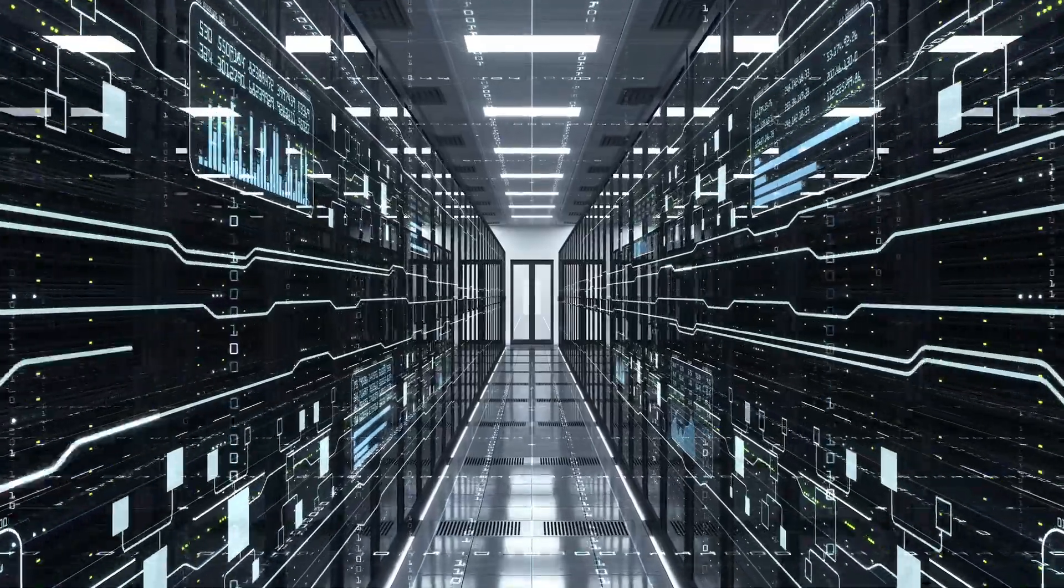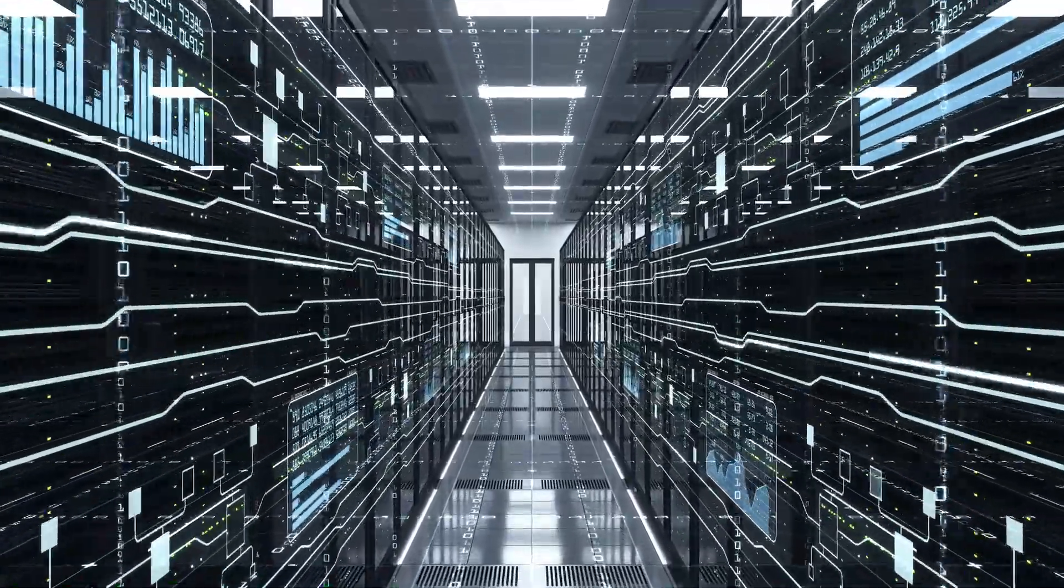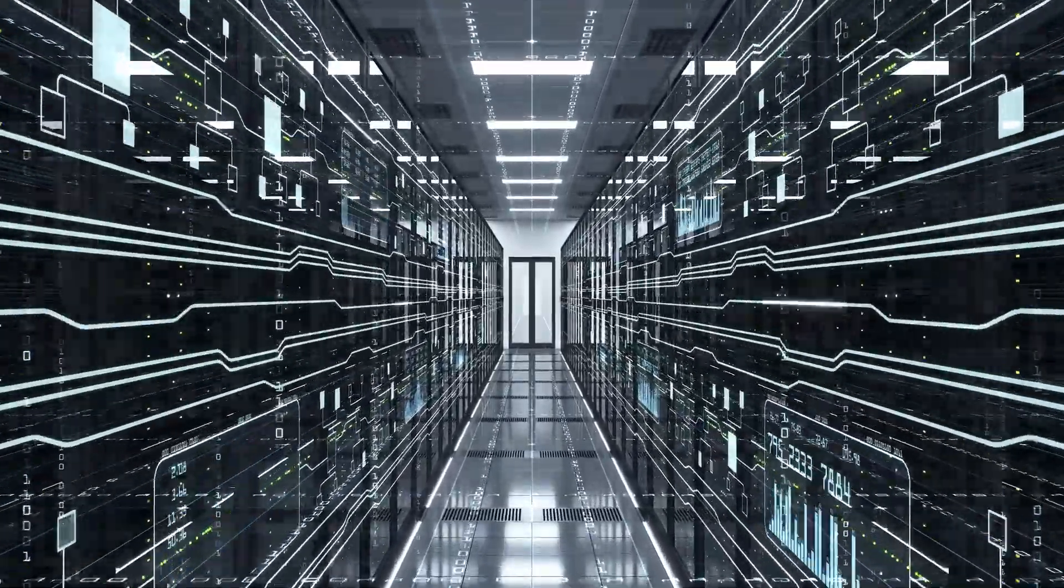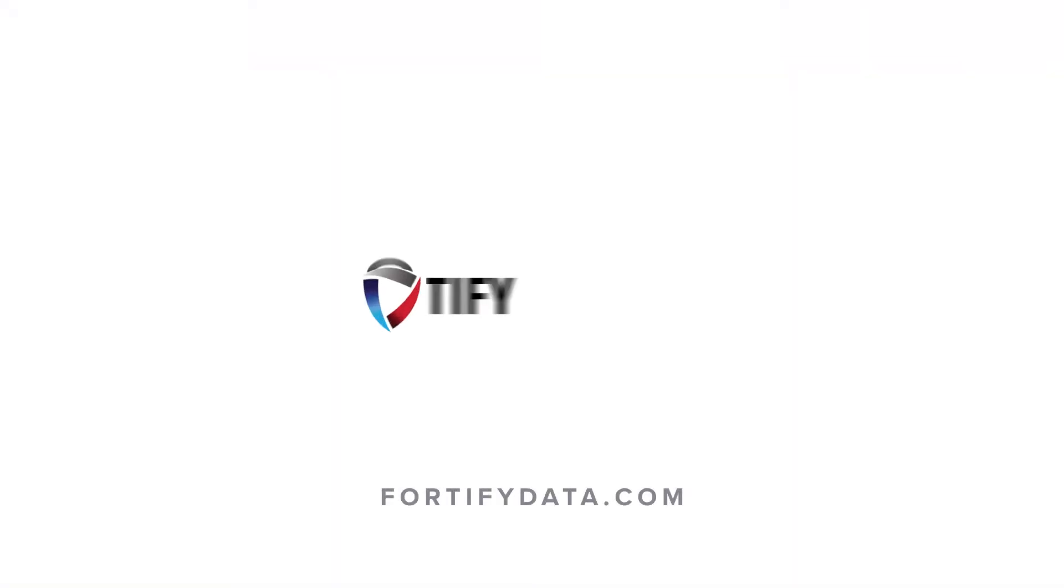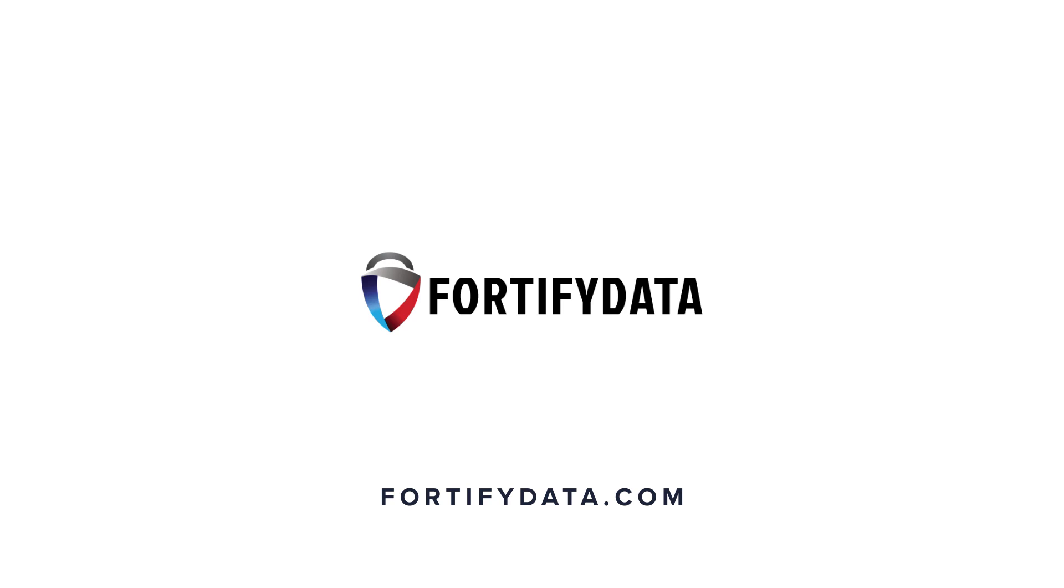Ready to see what we can do for your organization? Visit FortifyData.com to request your demo today.